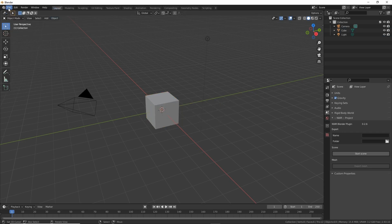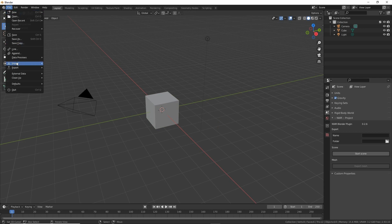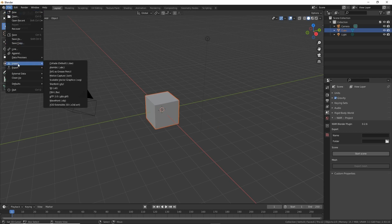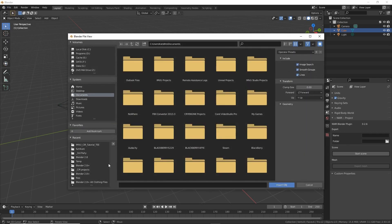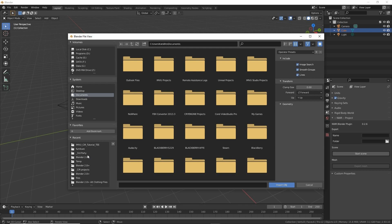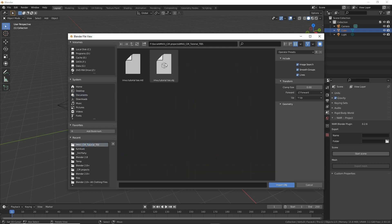For this, we first need to import an exported file from Marvelous Designer into Blender. From the file menu, we select import OBJ. In the browser, we browse to and select the object file, the mesh that we're bringing in, and then import.